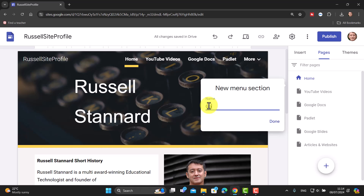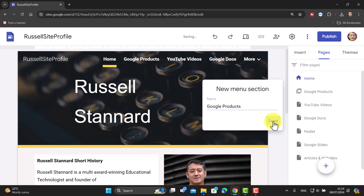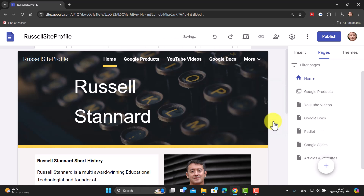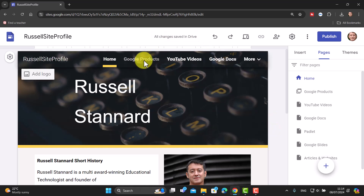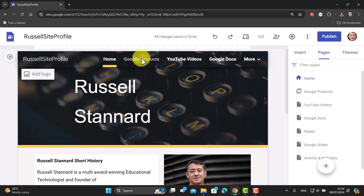I'm going to call this 'Google Products' — and I'll make sure to put a space in there — then click Done. So now we've got what's called a menu item that's not clickable. What it will do is, when we add dropdown menu items into it, rolling over will make those items available.